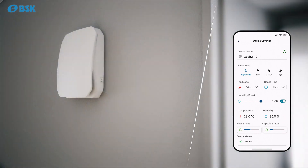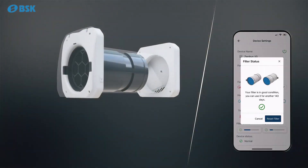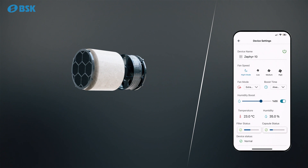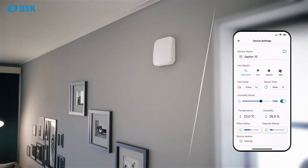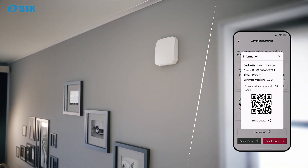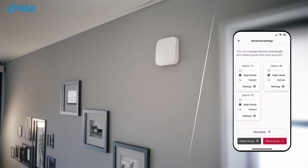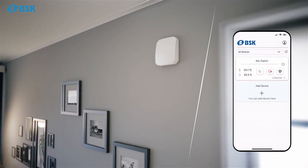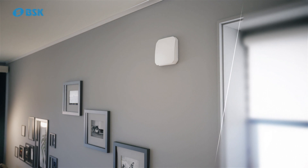You can receive filter full warnings and capsule cleaning notifications based on the operating time of your device. For a device that has been set up, you can easily share it with other users through QR codes or links.